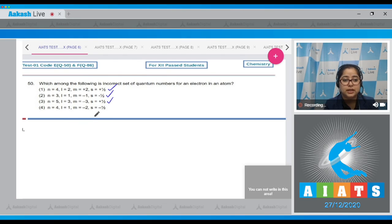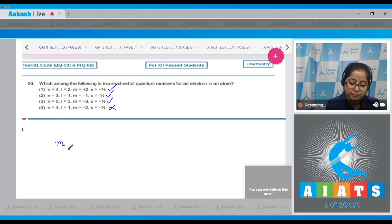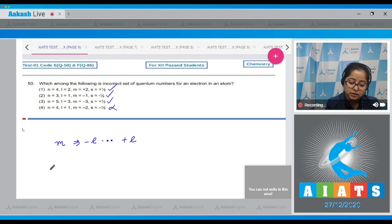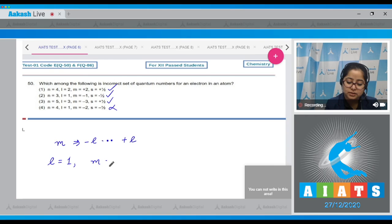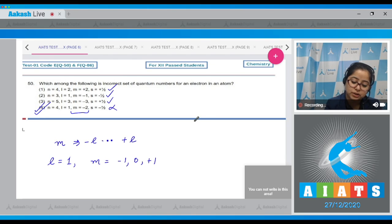Option 4: n=4, l=1, m=−2, s=−½. This set is not possible because the value of m ranges from −l to +l. With l=1, m can only be −1, 0, or +1. The value m=−2 is not possible when l=1. Therefore the correct answer is option number 4.